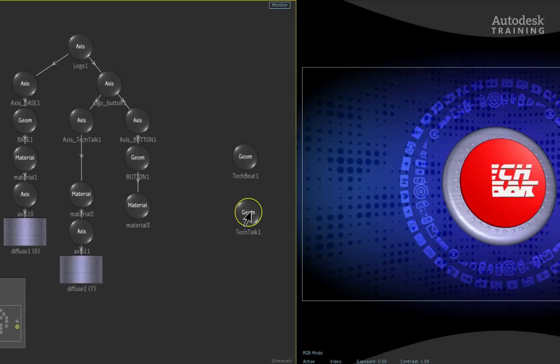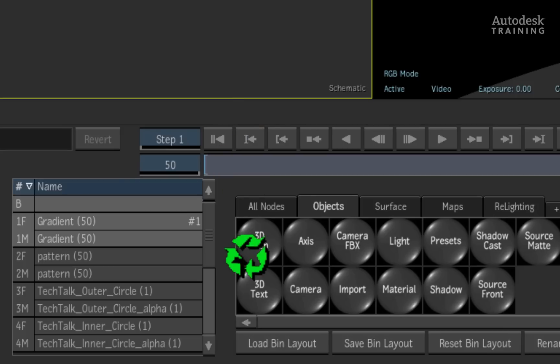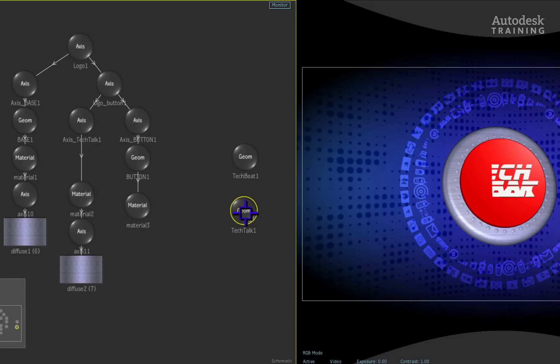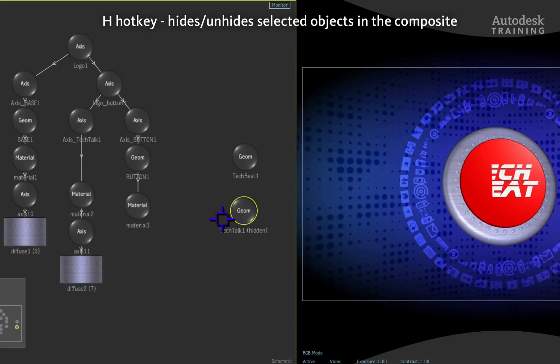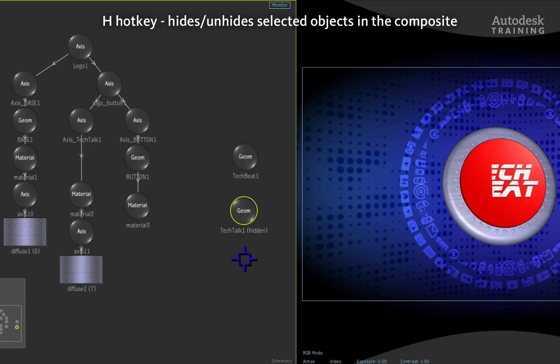At this point, we can decide whether we want to delete the original 3D geometry but if we don't want to, we can simply press the H hotkey on the keyboard and this will hide the node. The hide function works for selected objects and anything can be hidden or unhidden using the same H hotkey command.